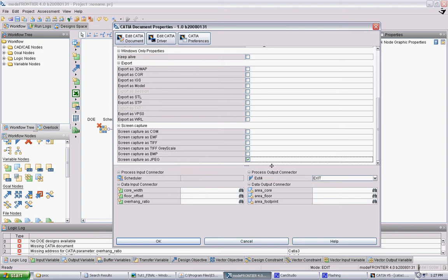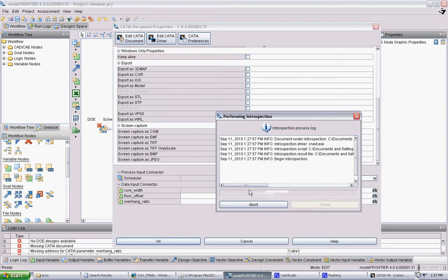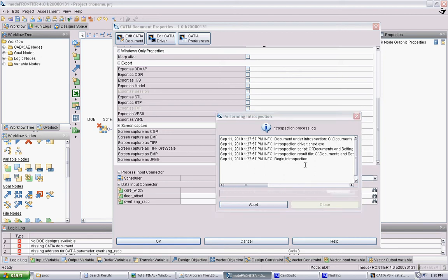So the next thing you want to do is connect the inputs and the outputs you set up in the workflow to actual input and output parameters in your CATIA model. In order to do that, you hit these binoculars. And what it's going to do first is it's going to do this introspection, which is basically testing to make sure it can talk to the CATIA model and get the different parameters in the model so you can work with them. So that usually takes about a minute.